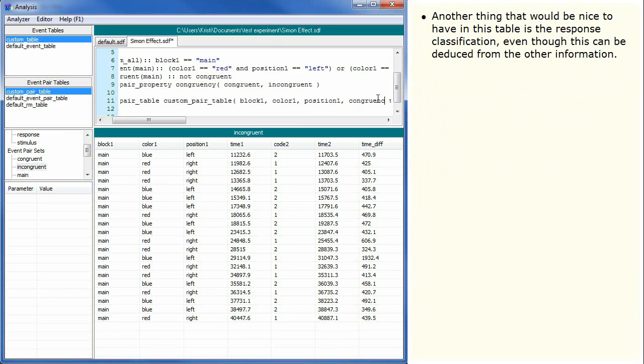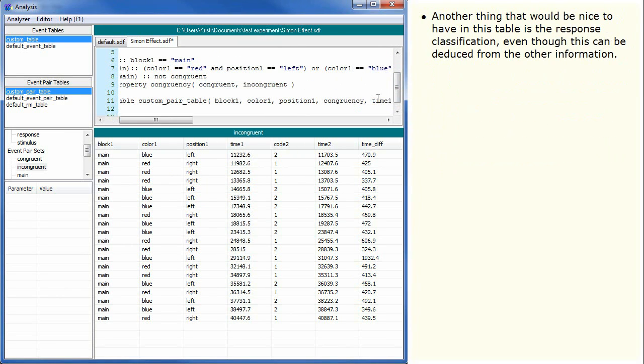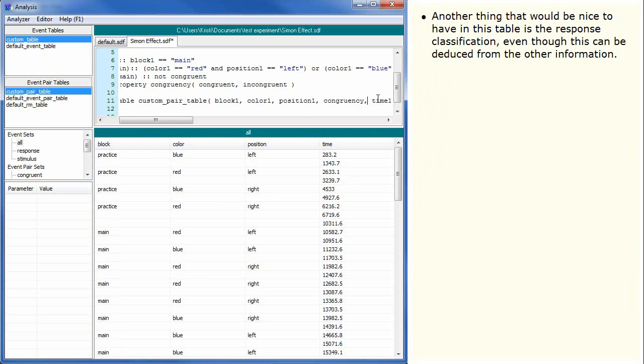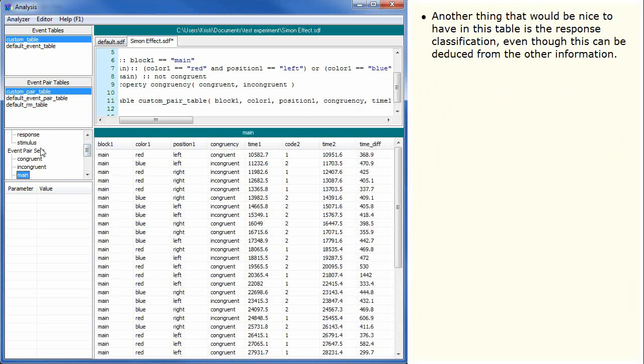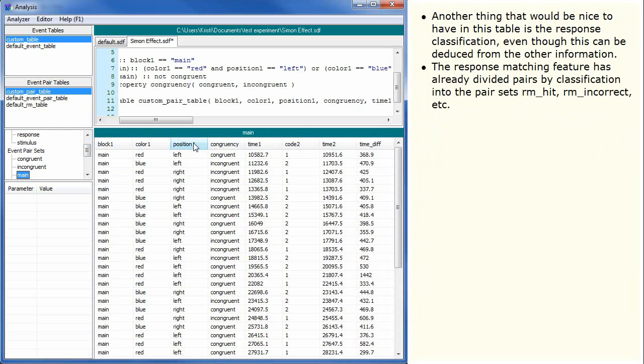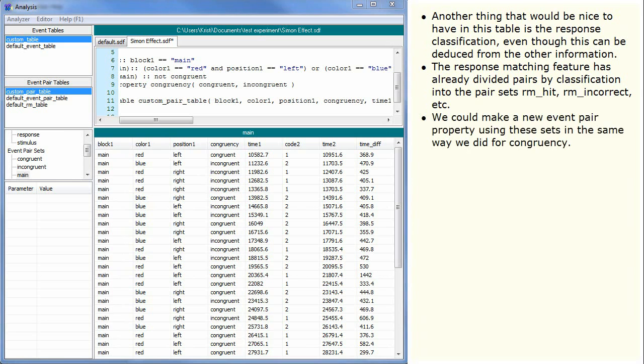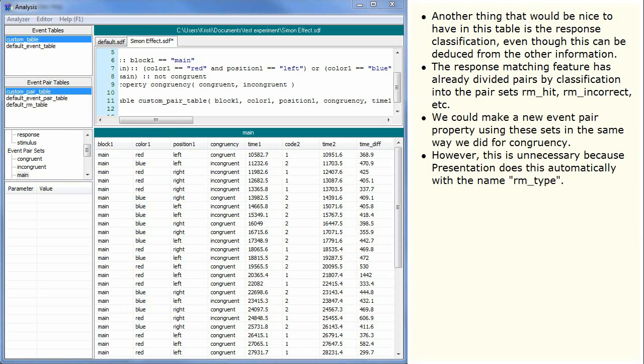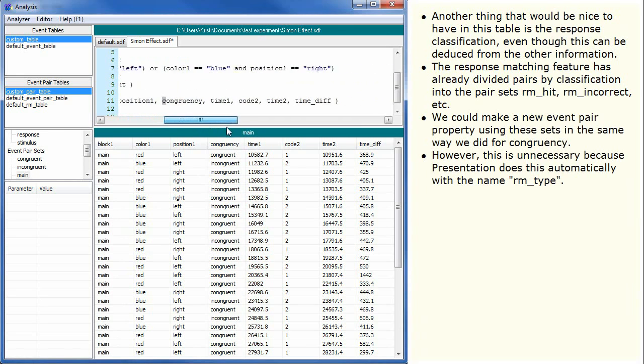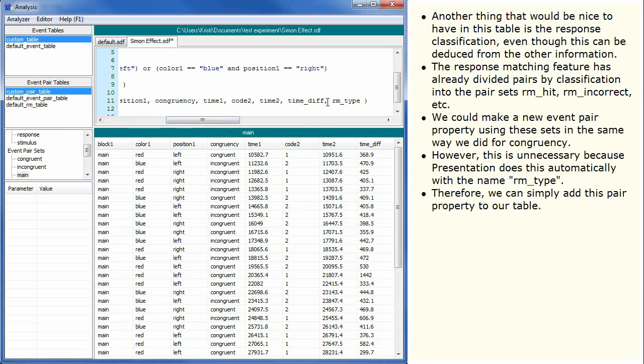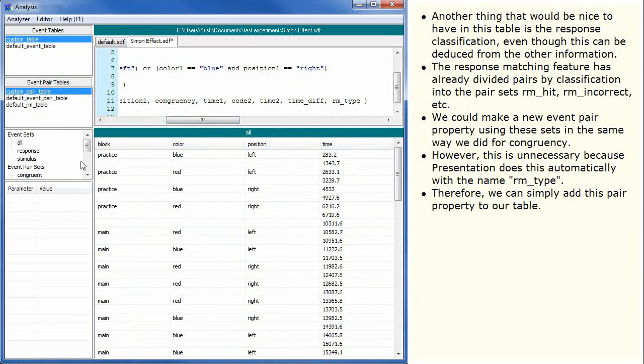Another thing that would be nice to have in this table is the response classification even though this can be deduced from the other information. The response matching feature has already divided pairs by classification into the pair sets rmHit, rmIncorrect, etc. We can make a new event pair property using these sets in the same way we did for congruency. However, this is unnecessary because presentation does this automatically with the name rmType. Therefore, we can simply add this pair property to our table.